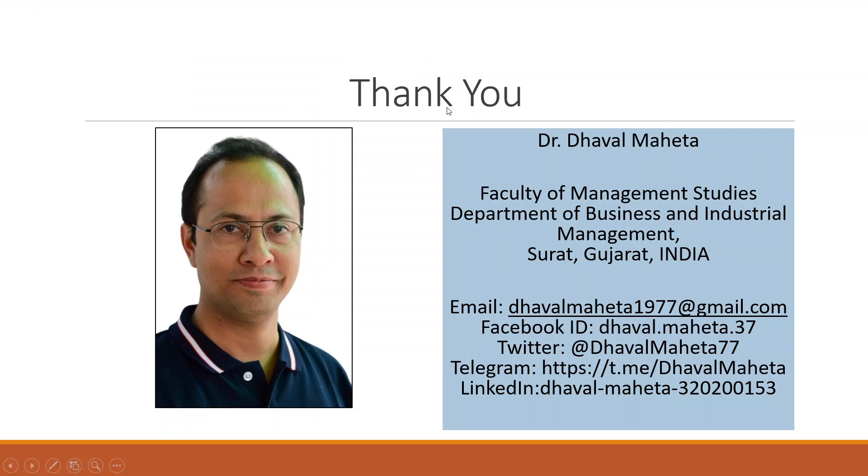For more videos on econometrics, you can subscribe to my channel. You can follow me on LinkedIn and Twitter. Please press the like button. Thank you to all of you.